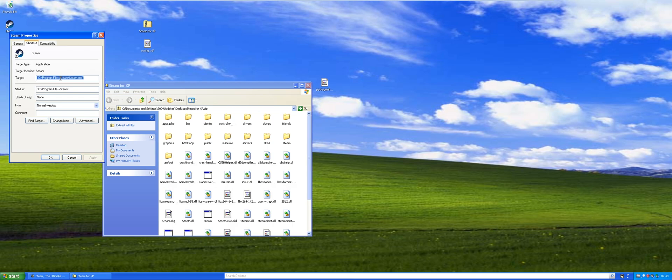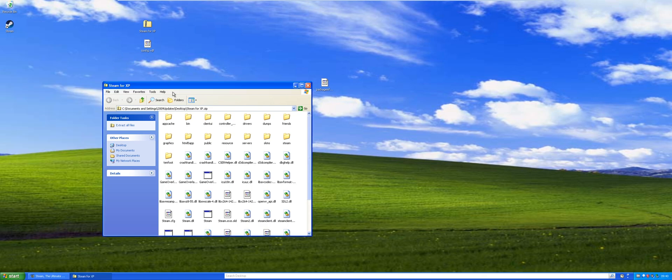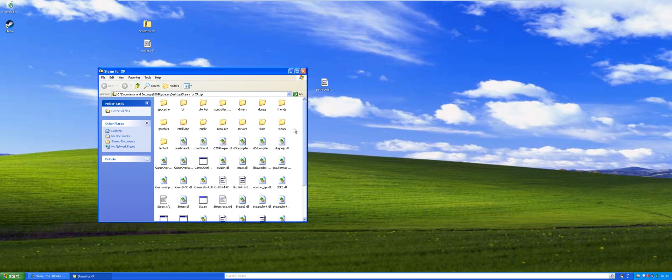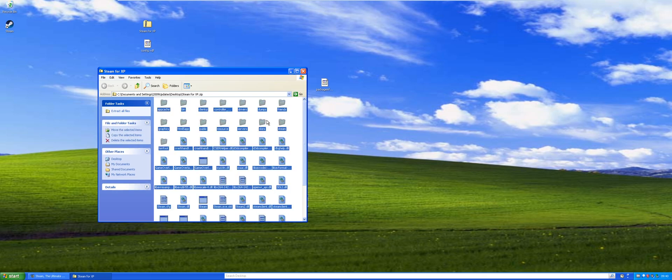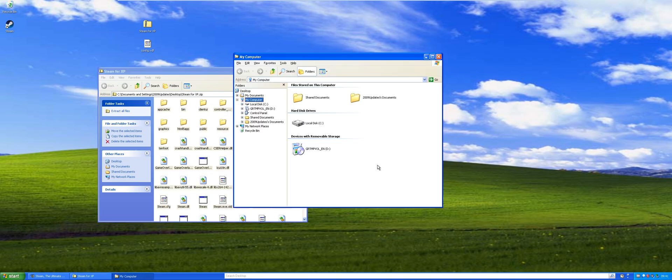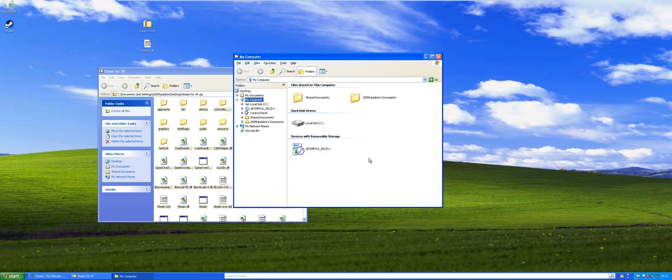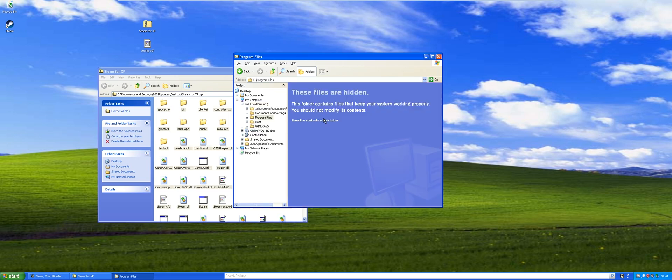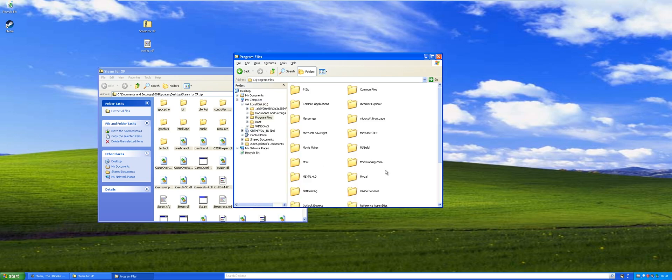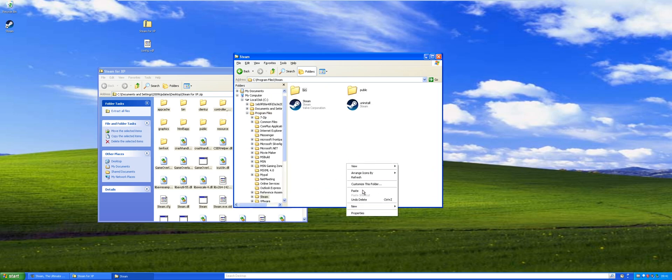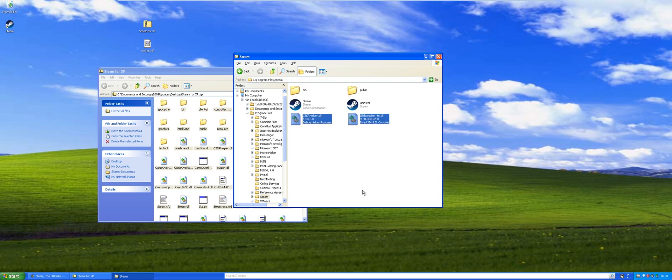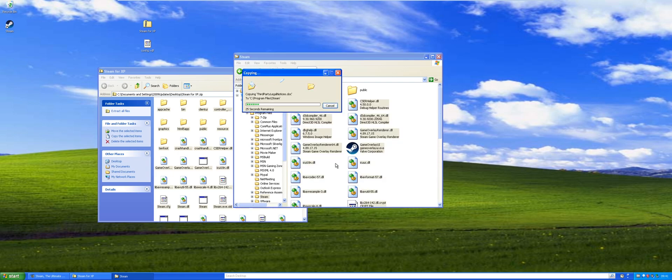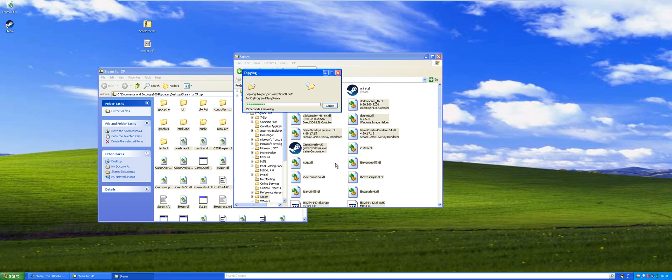The problem with 7-Zip is it'll create like a folder within a folder. It'll say Steam for XP and then it's got to be in the root Steam folder or it won't work. So I just go here, control A, copy, and then paste. Just say yes to all, just copy all that.